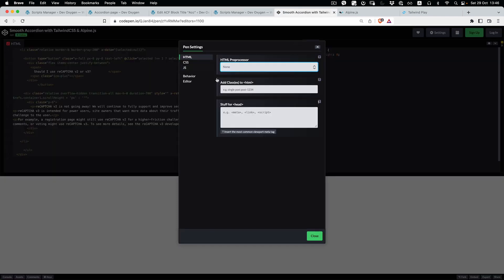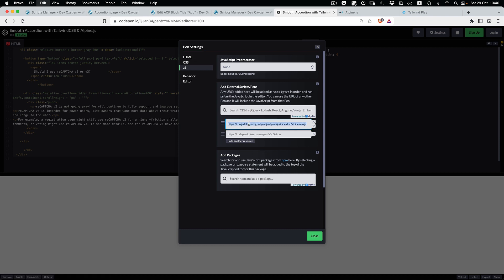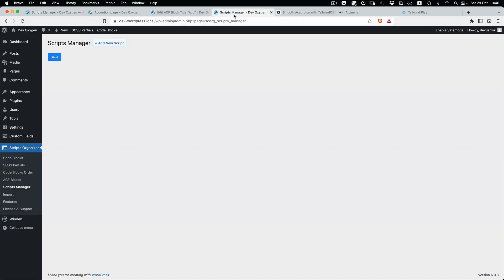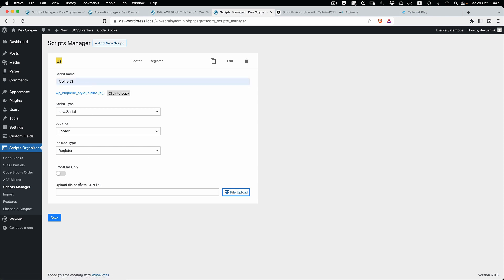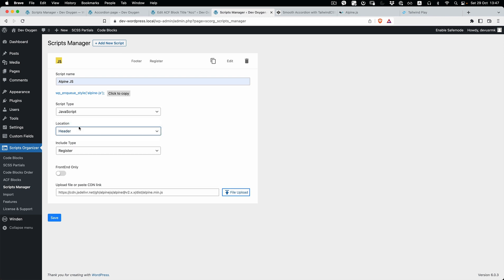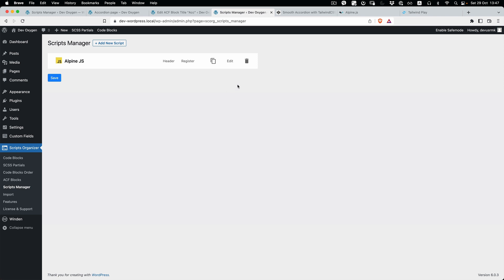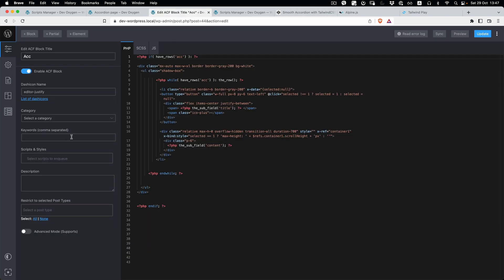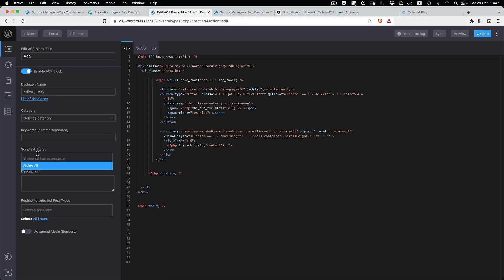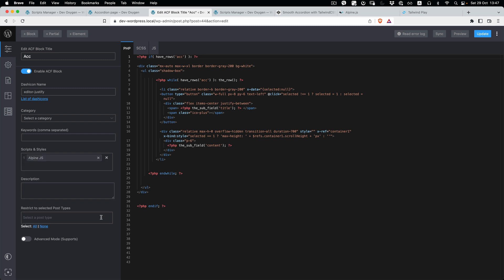We forgot to add Alpine.js. Go to the Script Manager and check what version of Alpine they're using — grab that URL. Add new, name it 'alpine', and I'm going to register it instead of enqueue it because I want it to load only when the accordion block is inserted on the page. We'll add it to the footer, which is how Alpine.js should be loaded. Save and then reference Alpine in the block.